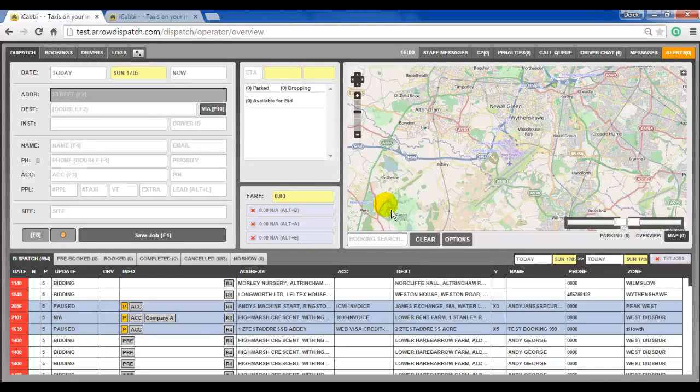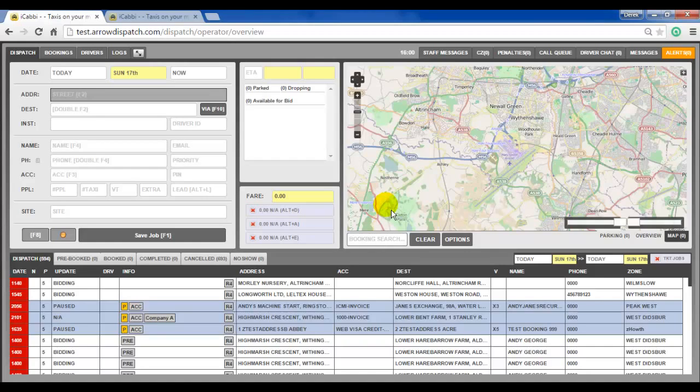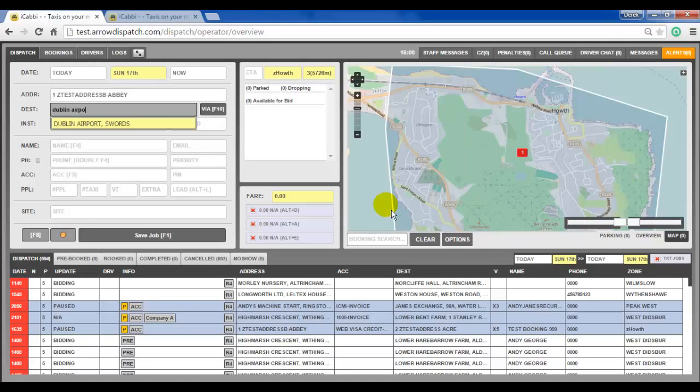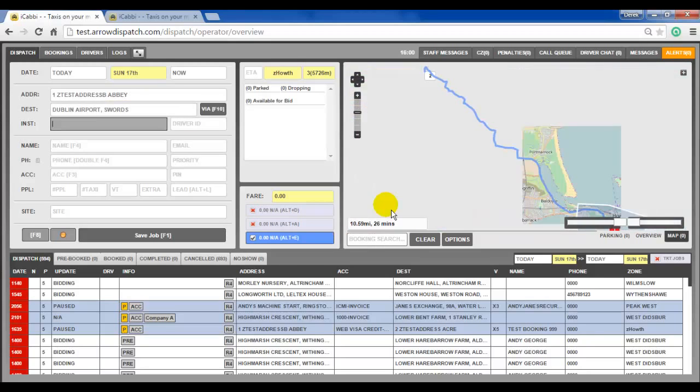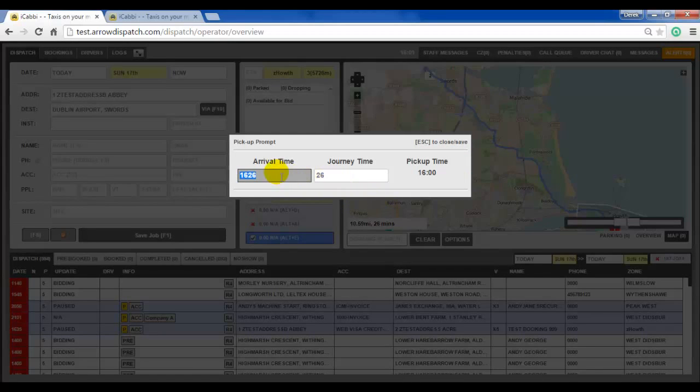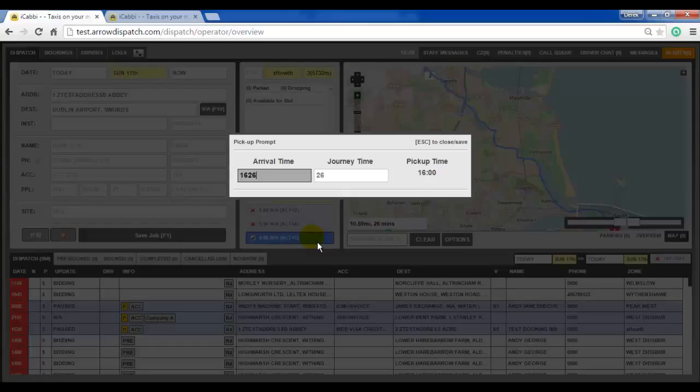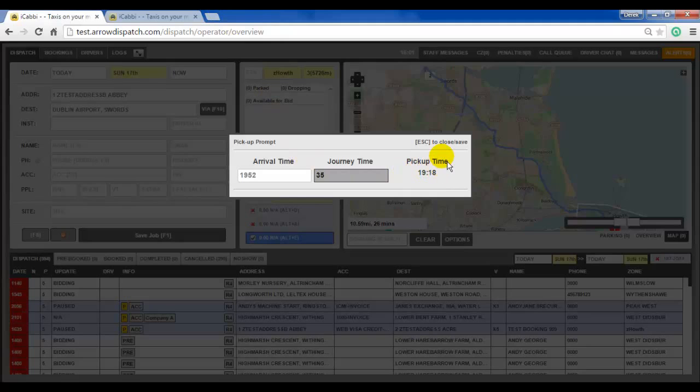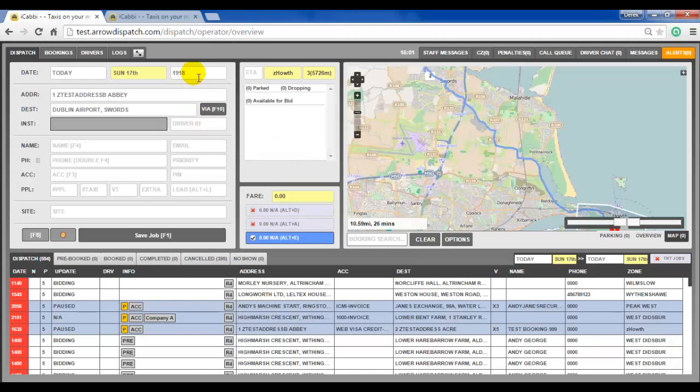Destination pickup prompter. A destination pickup prompter has been added to the system to help calculate the pickup time for bookings going to airports. To activate the pickup time prompter enter in a pickup. Hit Alt V on the keyboard. The operator can then ask the customer at what time do they need to get to their destination. Let's say 1952. And then if it takes 35 minutes to get to the airport. The pickup time is automatically calculated. Escape to close. And the pickup time is adjusted on the booking form.